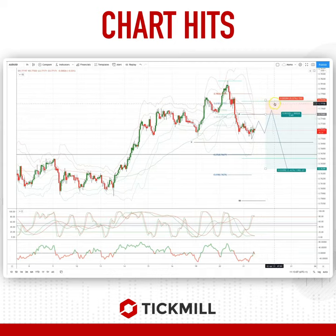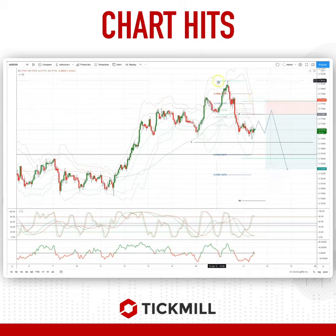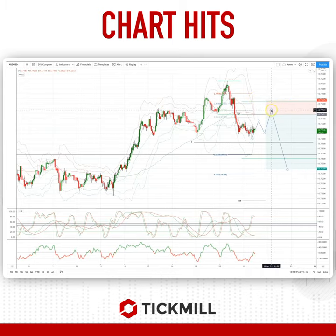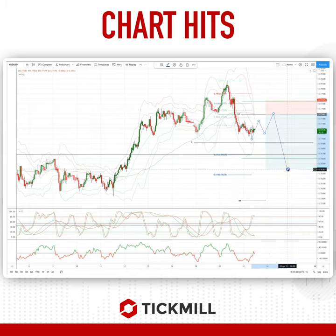We're looking for that three-wave corrective move to test into the pivot zone around 7750–7775 on the topside. Look for bearish reversal patterns in this area to set short positions, targeting an equality objective versus this initial decline — so from wherever we top out, we're looking to measure this leg and get an equal legs target.